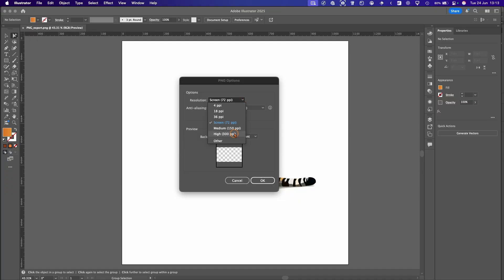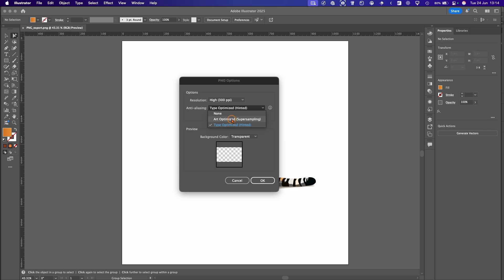Under anti-aliasing we've got options here. We've got None, Art Optimized, which will basically give you a nice smooth edge around the artwork or type. So we'll hit Art as this is art. Don't worry about Interlaced.